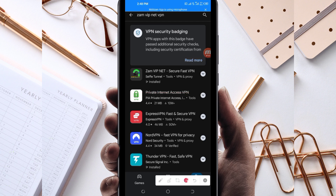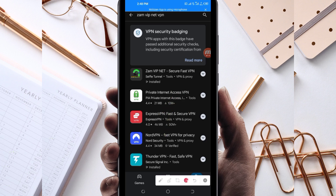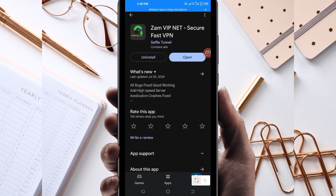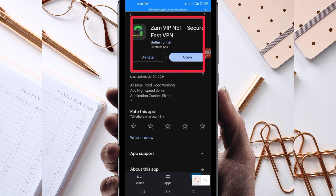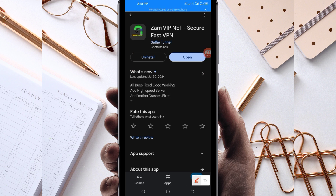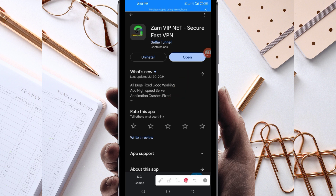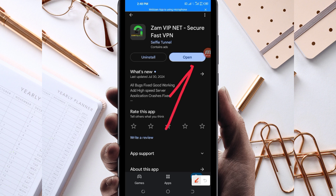After that, you will be required to install this VPN app on your device. After installing it, click on the open button to launch this VPN app. Let's open it.